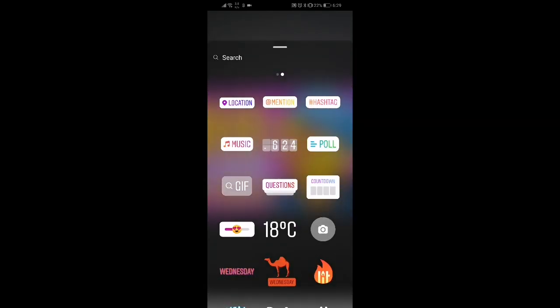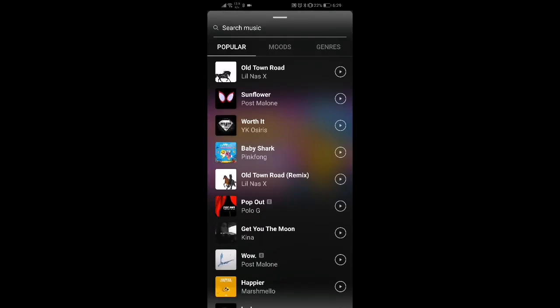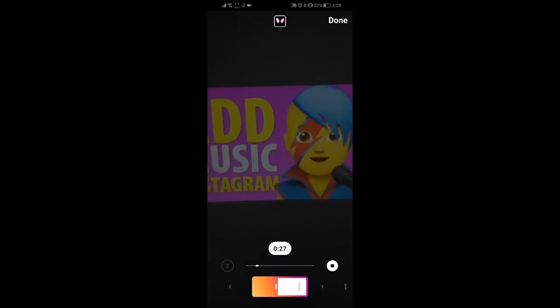Then we're going to select the music button which is just central to the screen on the left hand side. From there you have the option to select a song. I'm just going to select the first song and then send it through to the story.